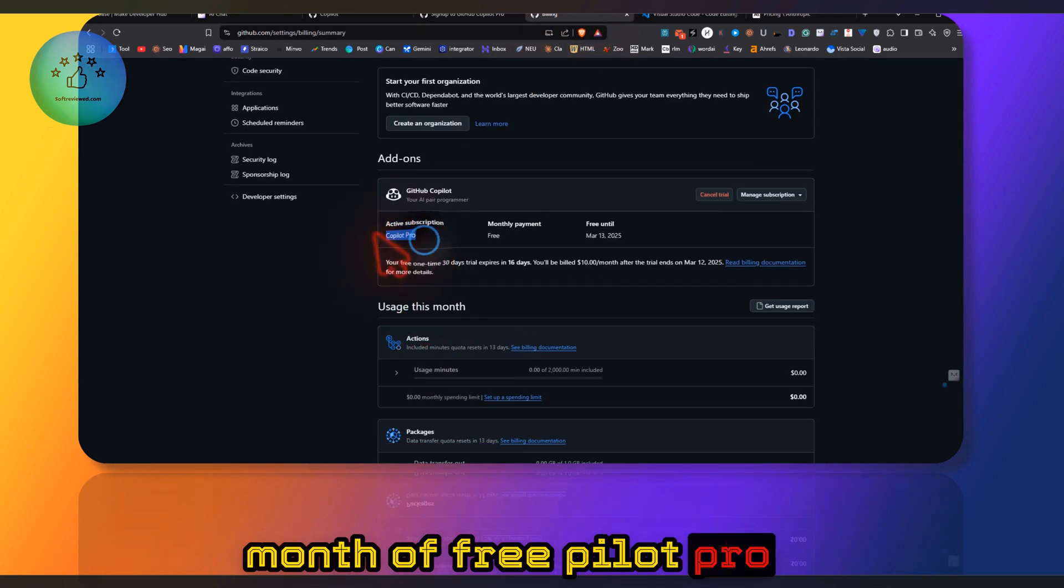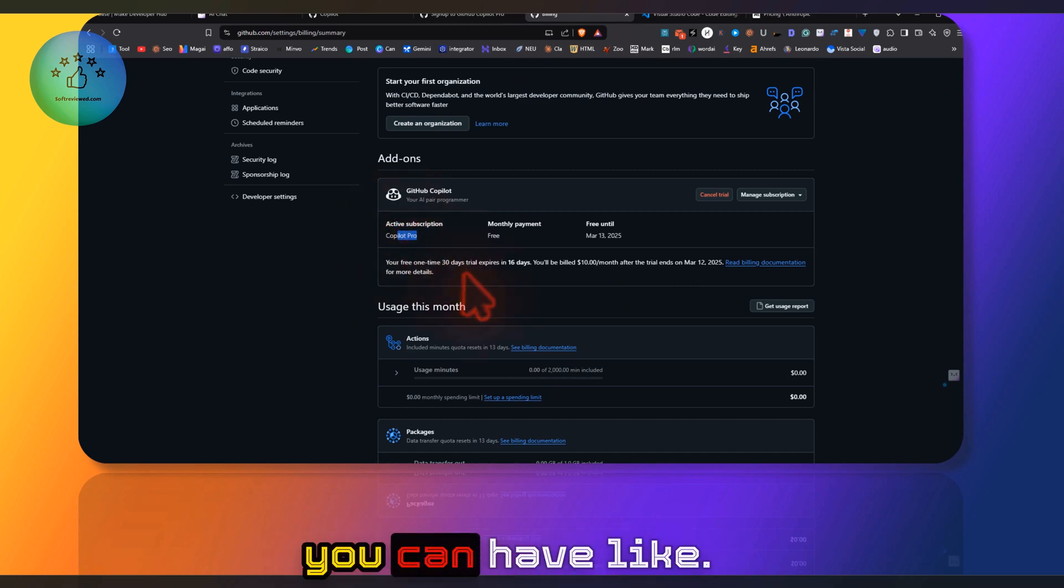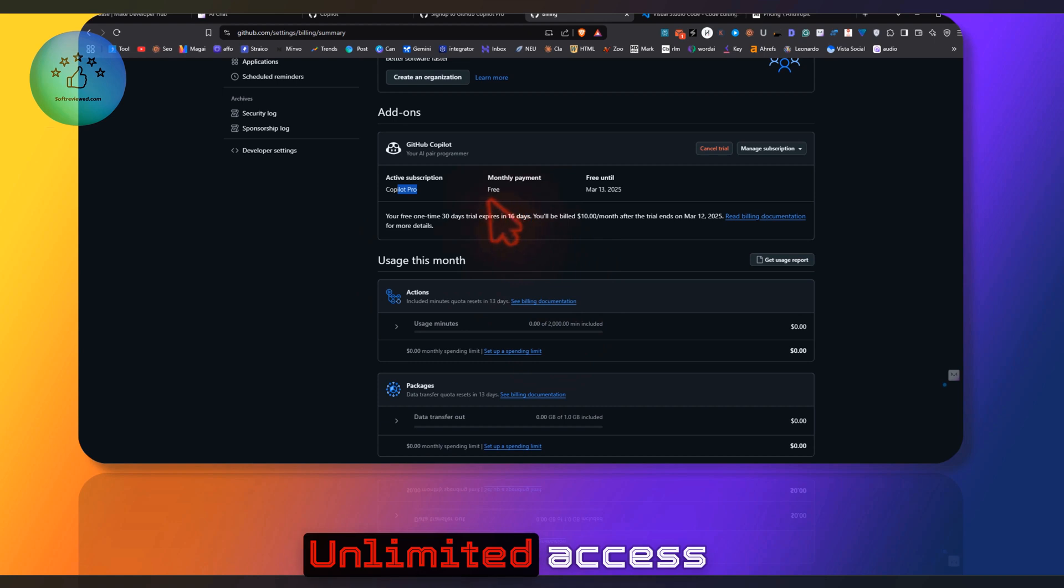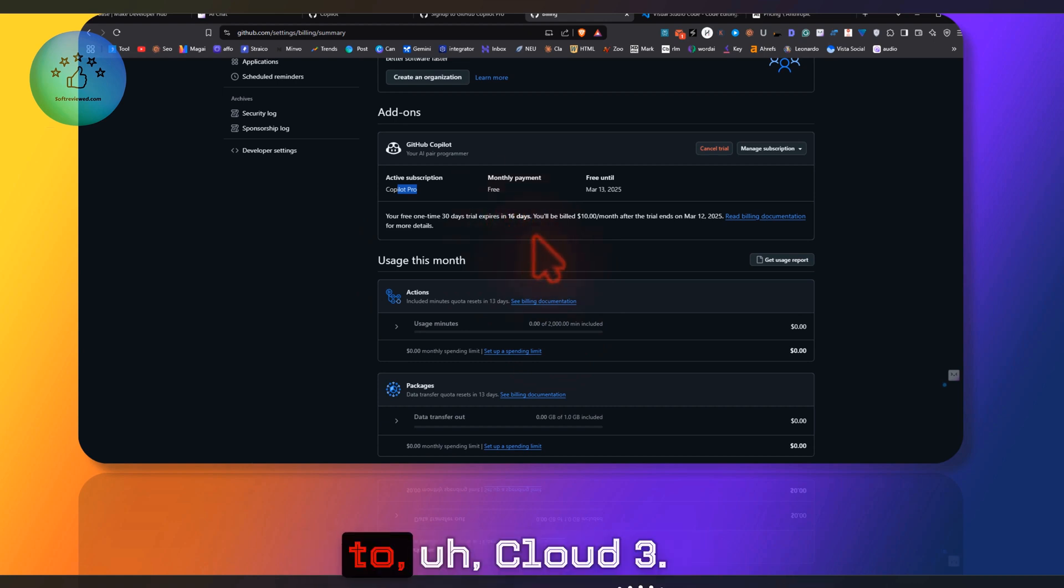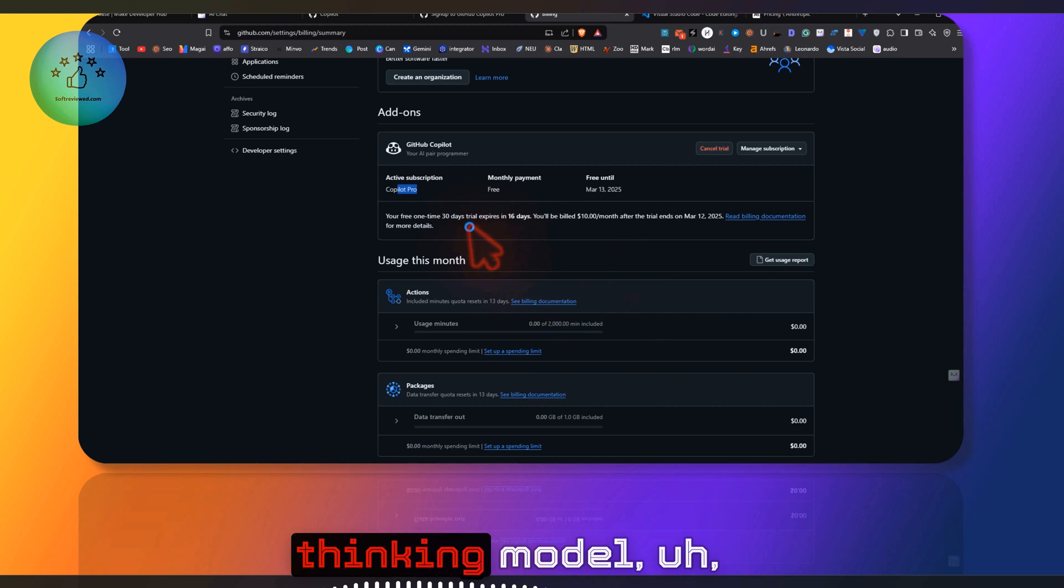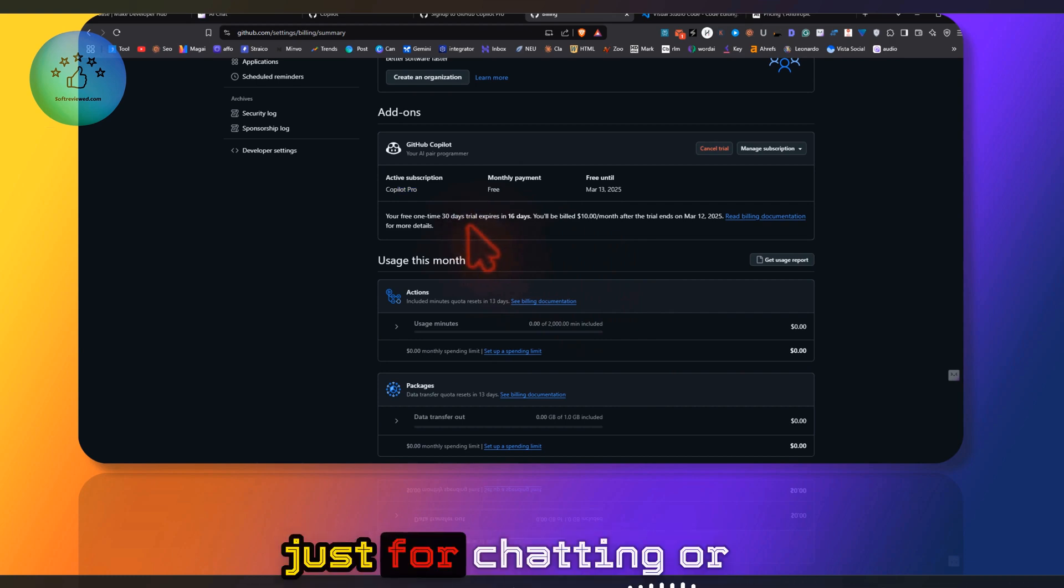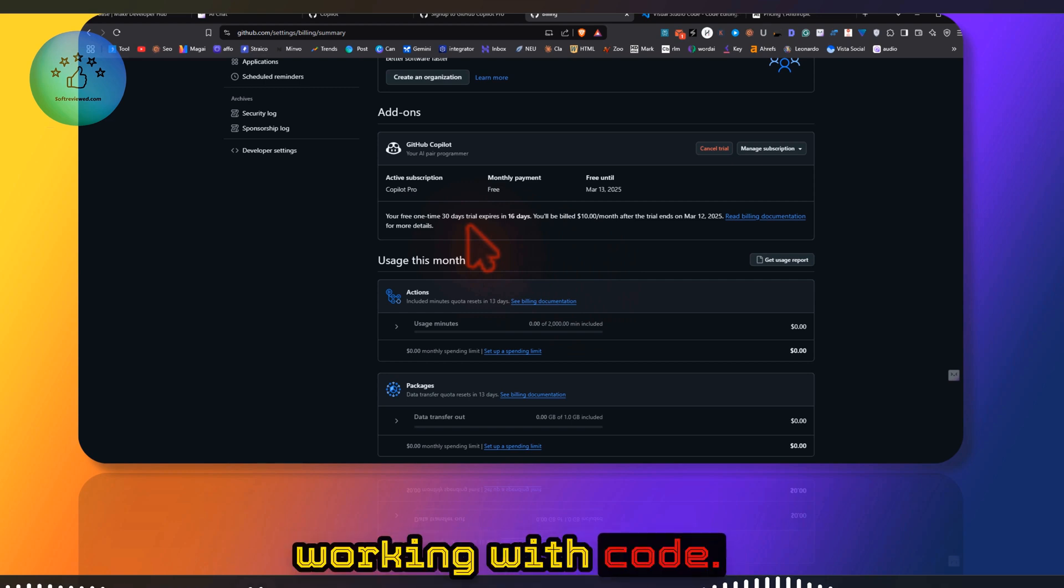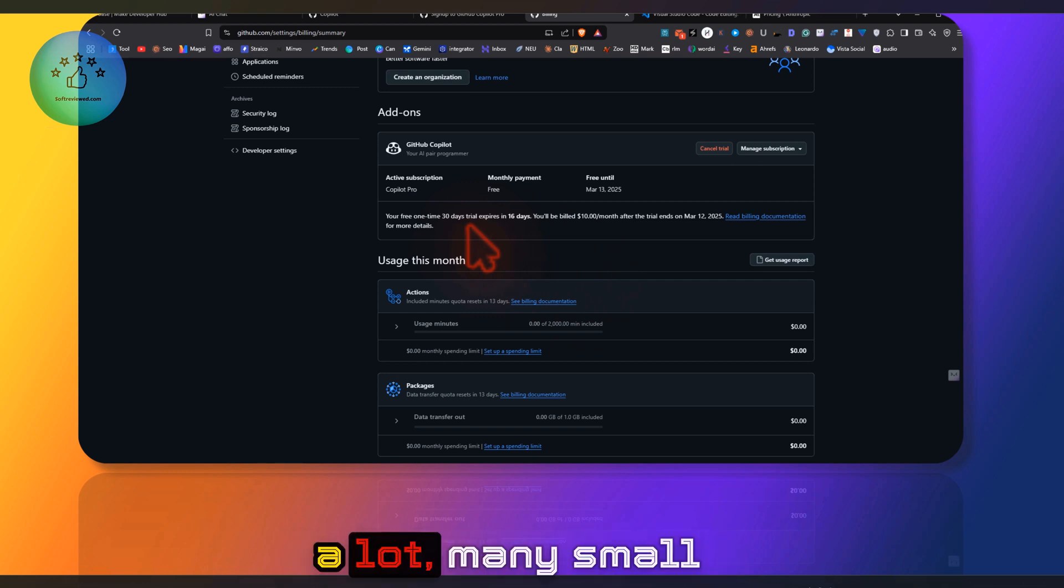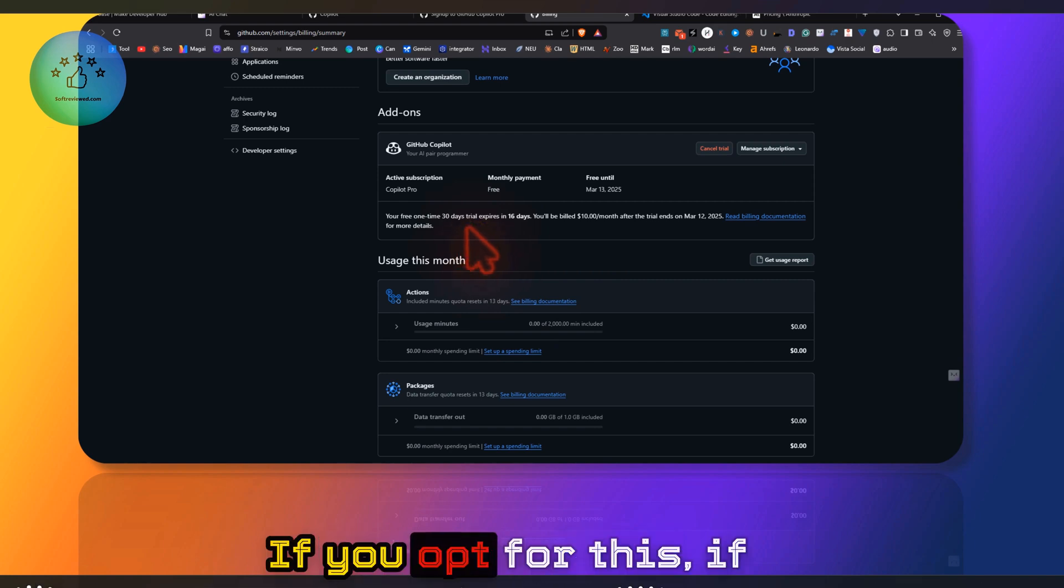Once you give it, you can enjoy one month of free Copilot Pro subscription, where you can have unlimited access to Claude 3.7 Sonnet and even the thinking model. Just for chatting or working with code...